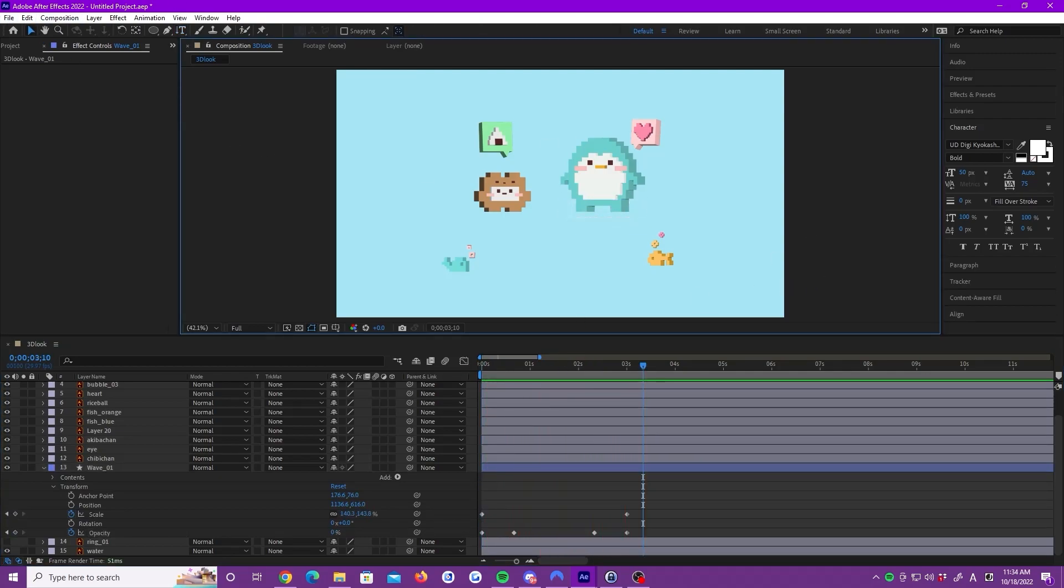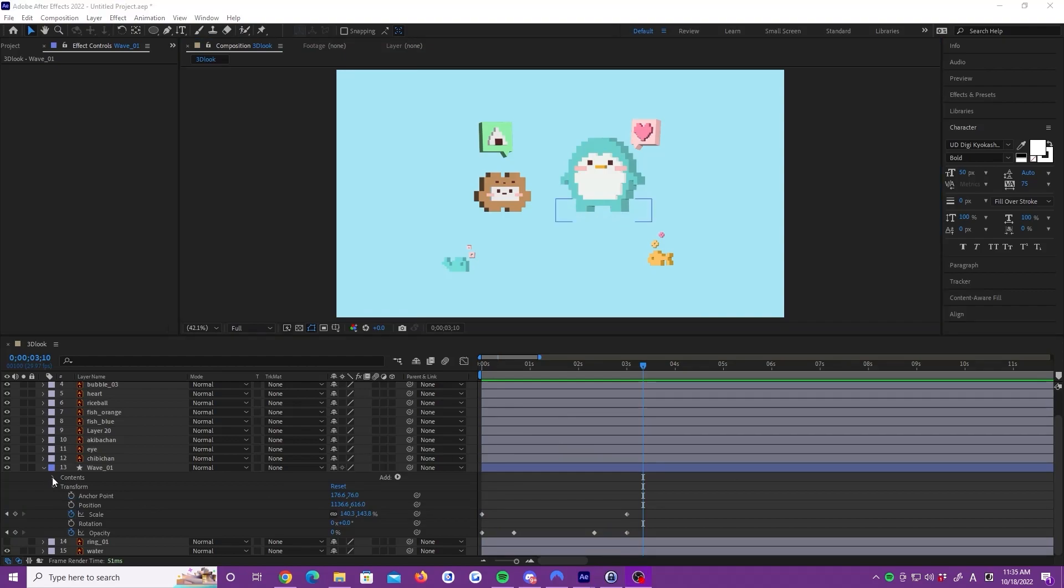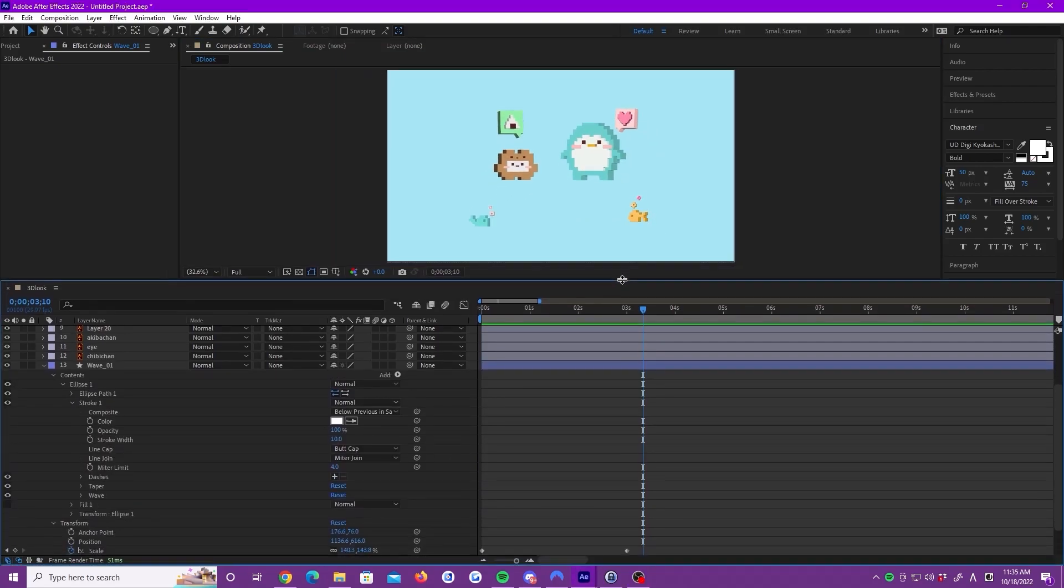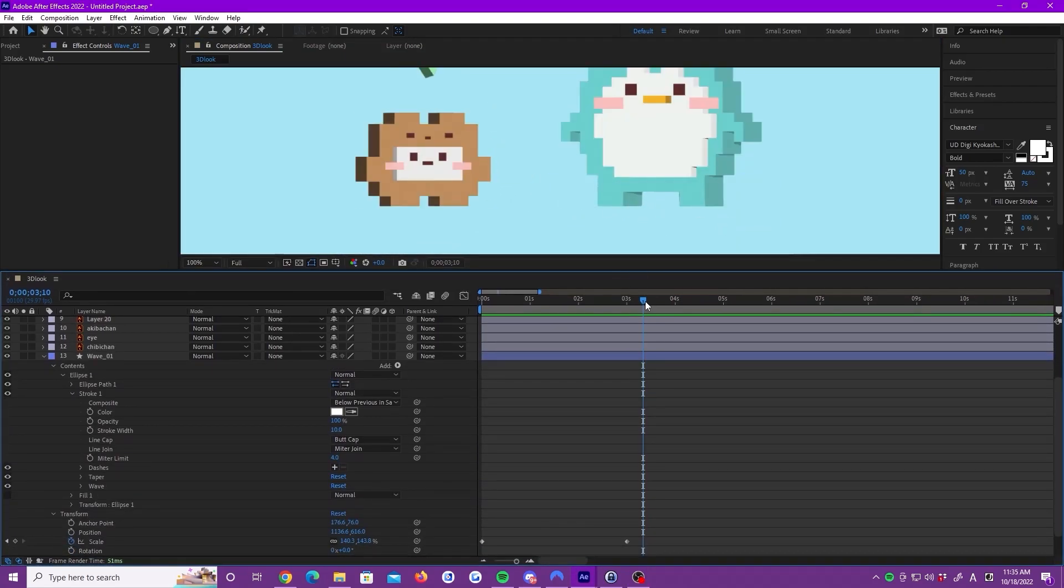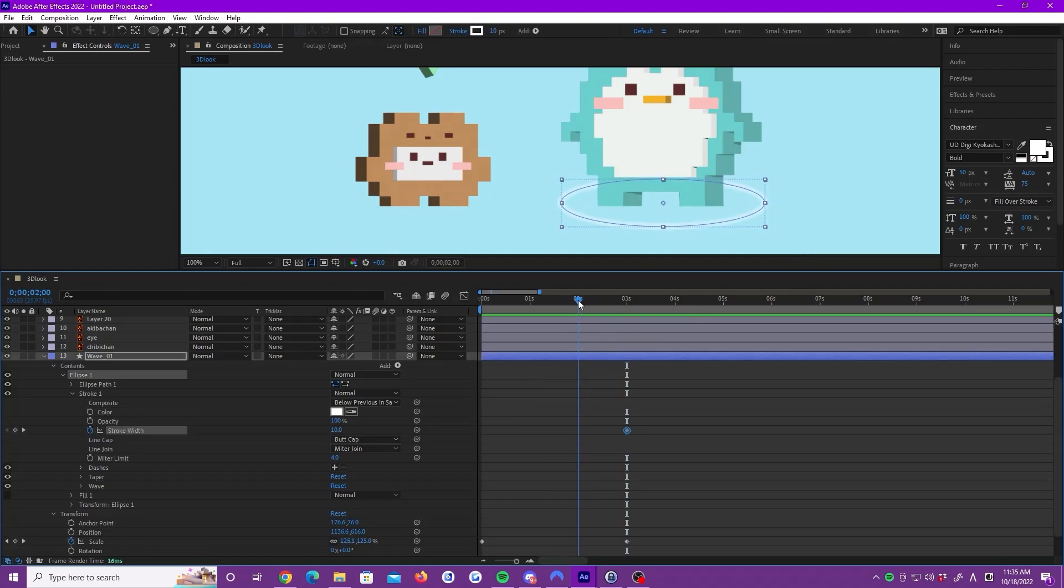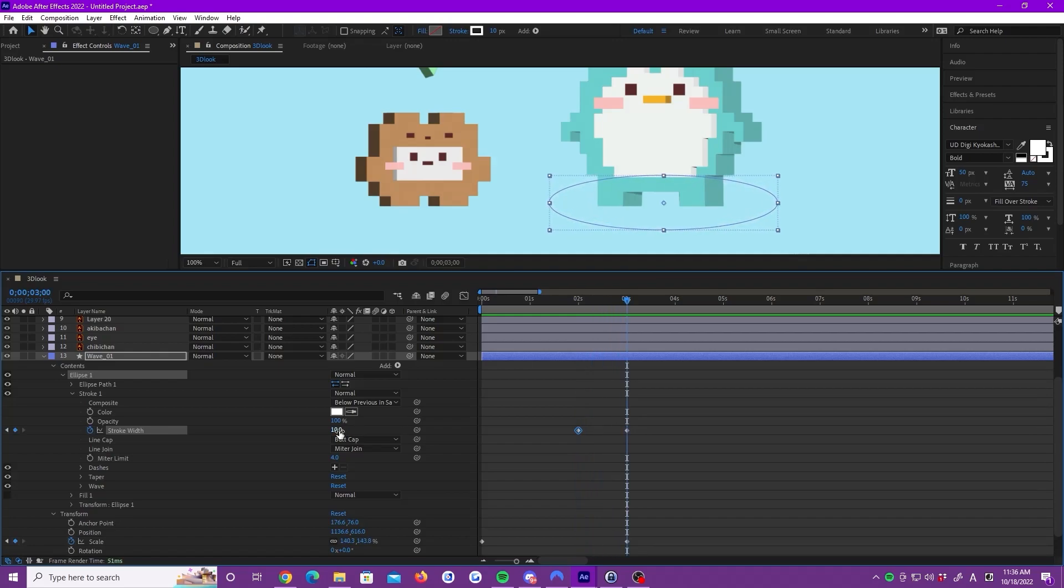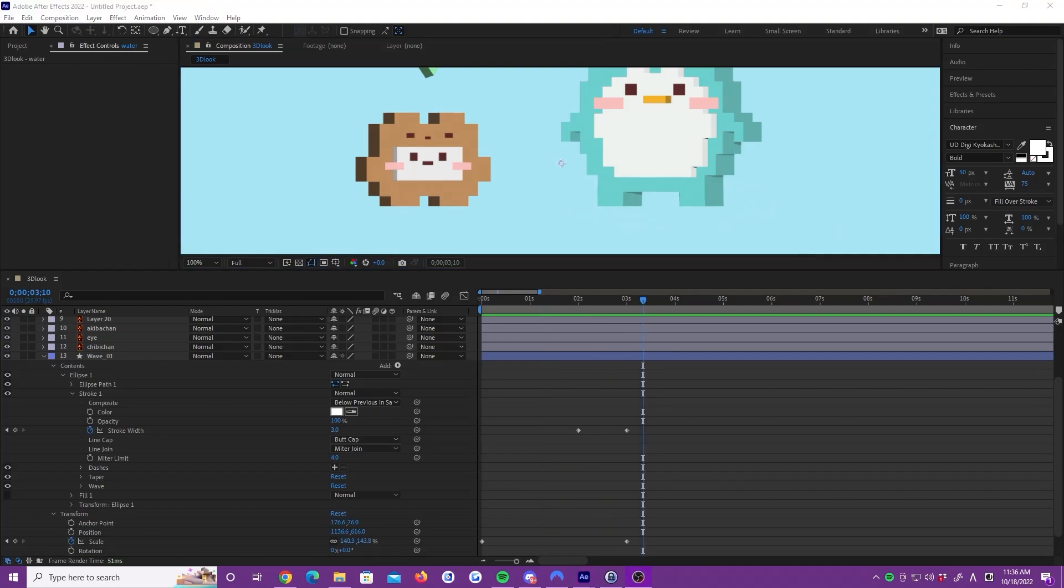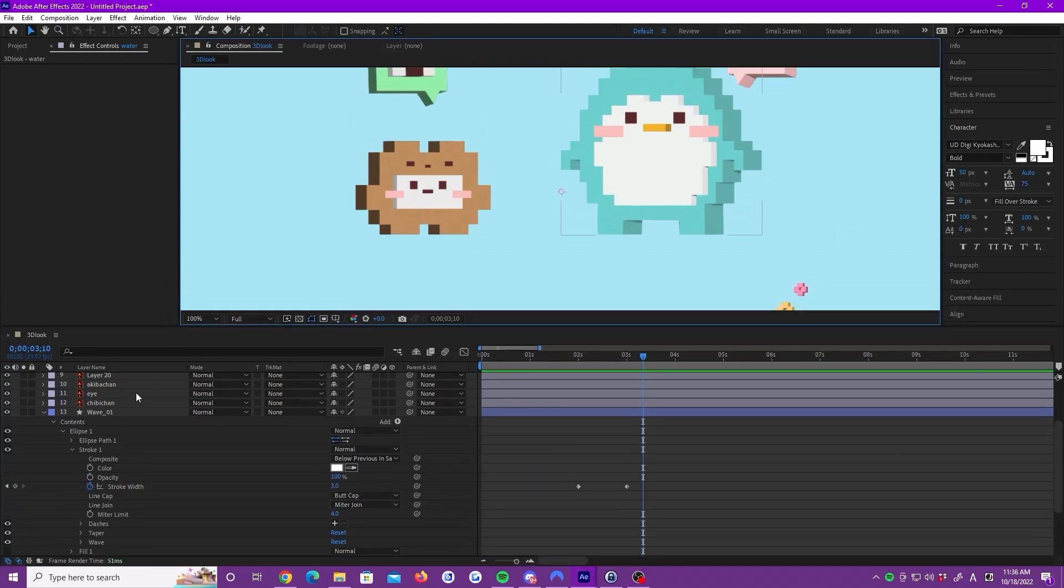Now, we add the stroke keyframes. To change the look of our ripple in 3 seconds, we scale down to 3. Close the layer.